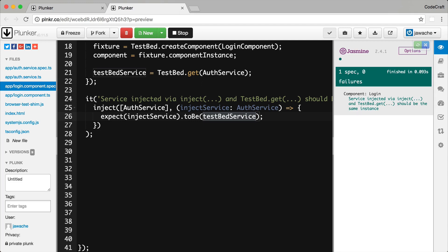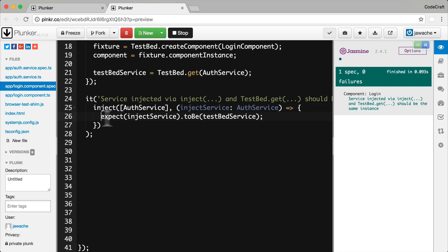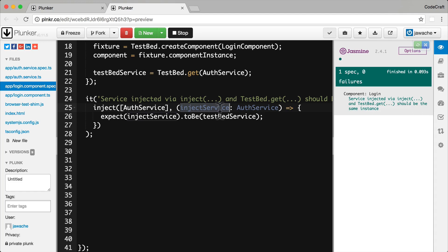So why would we use the inject function? Well, number one, it makes it clear what dependencies each test spec function uses. So it's very, very clear that this test spec function requires an instance of the auth service. And then another reason to use the inject function is that if for the tests which we're going to write in this test spec, if we need to create some custom spies or mocks for our instance of inject service which is only going to be useful for this test spec,